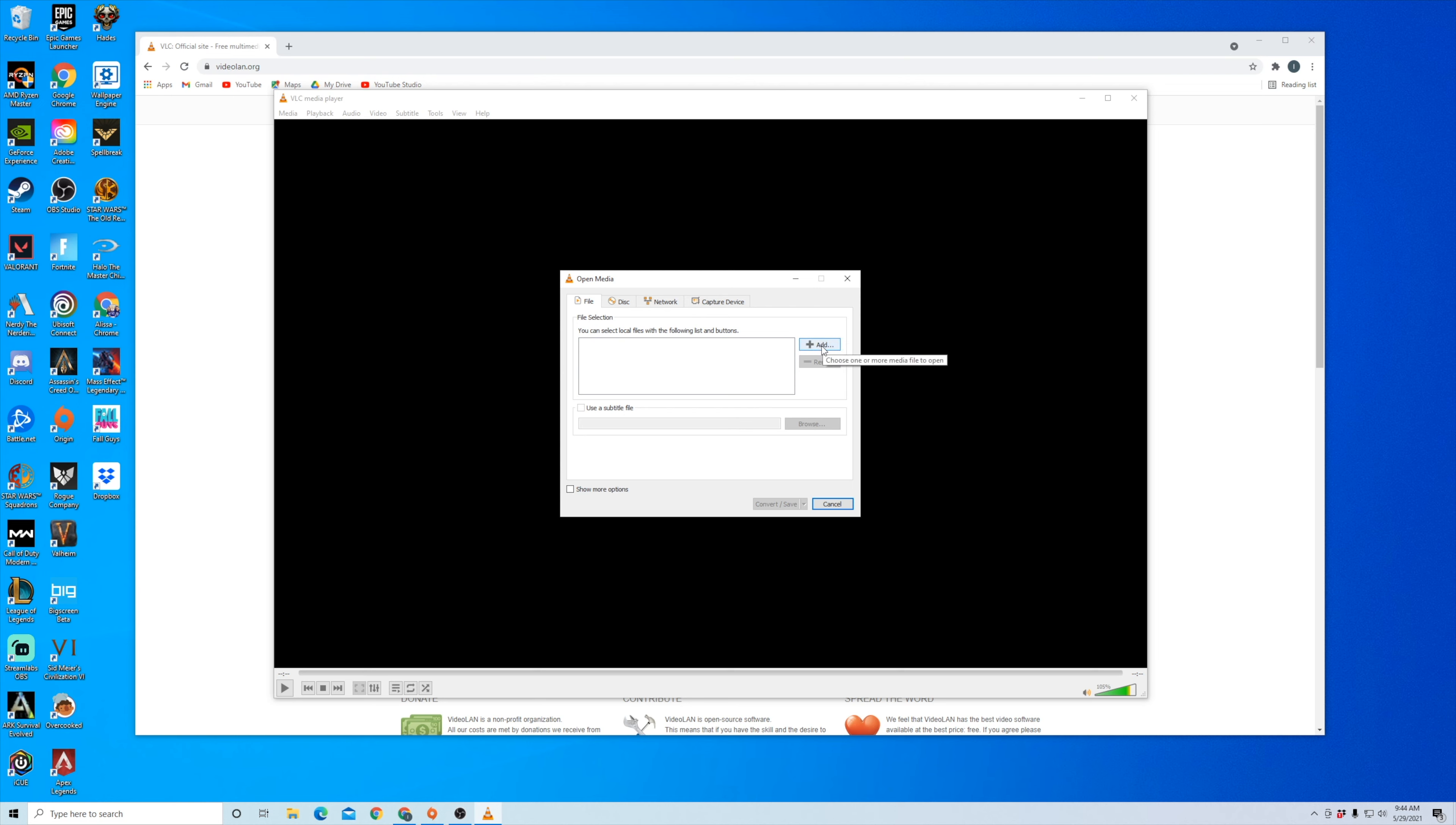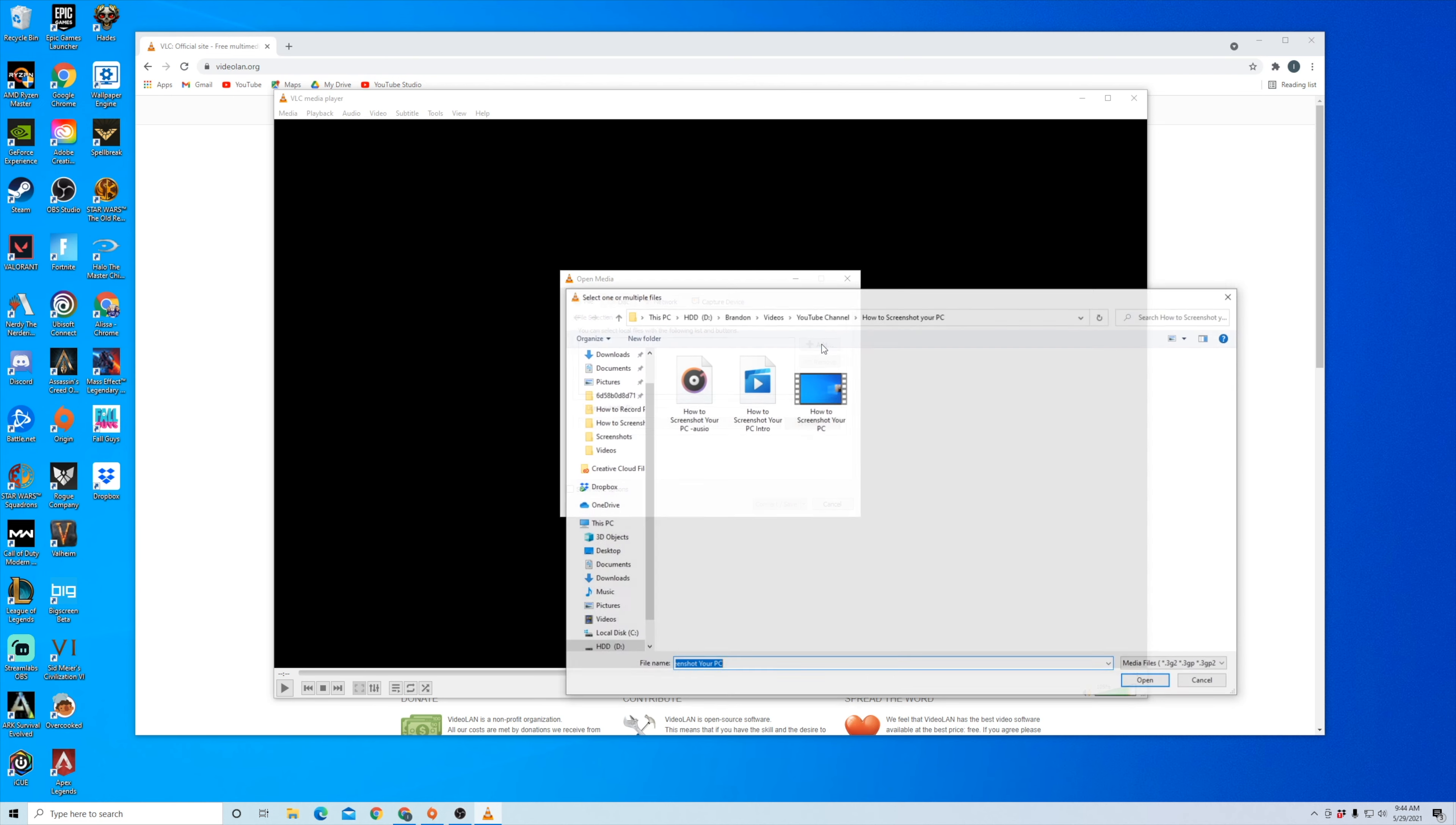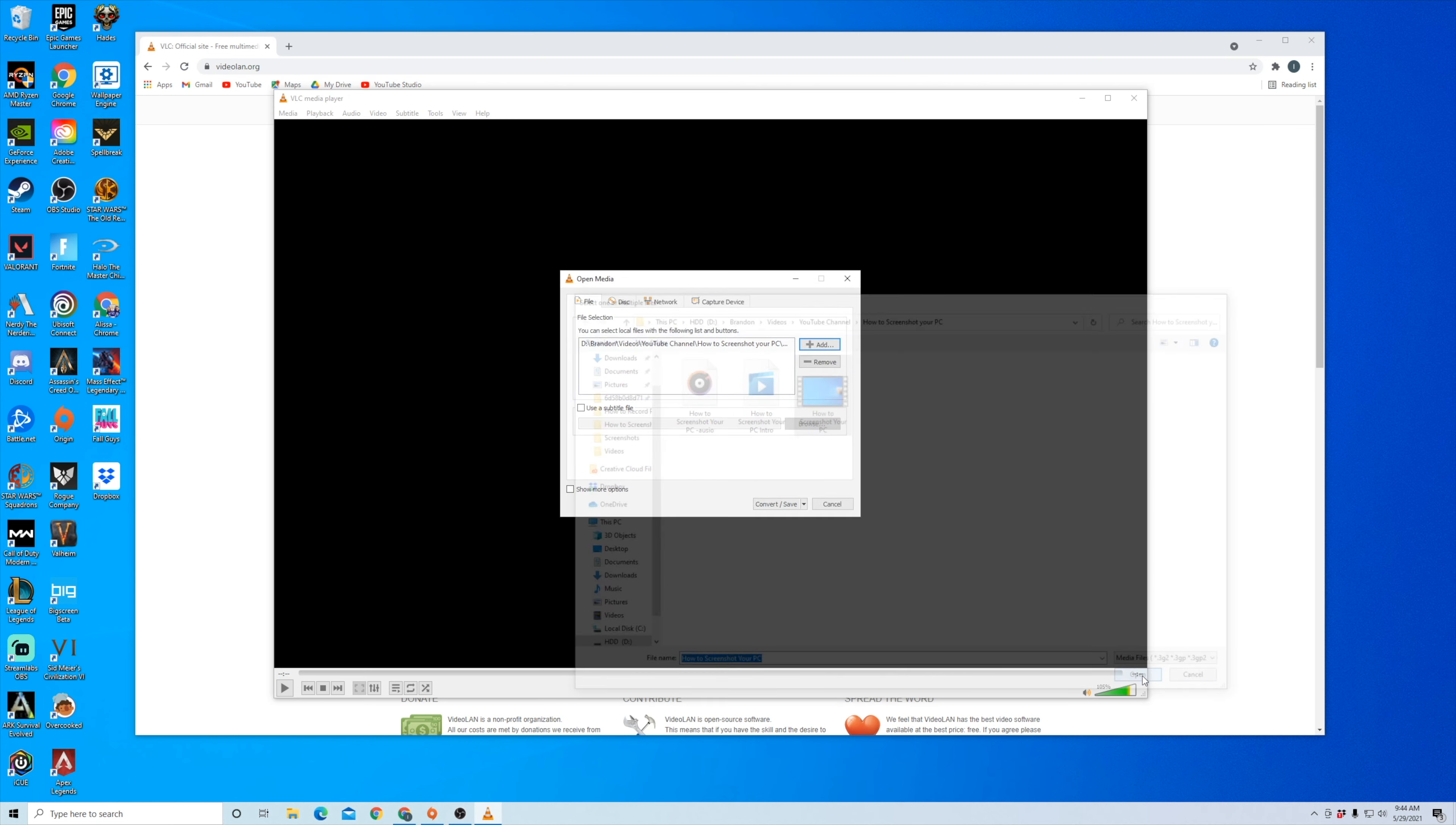So I'm going to go ahead and click Add. It's going to open up my files and I'm going to specifically navigate and click on the video, the MP4 video file that I want to convert to MP3. Now I'm going to open up that video file and then I'm going to go down here and click Convert/Save.